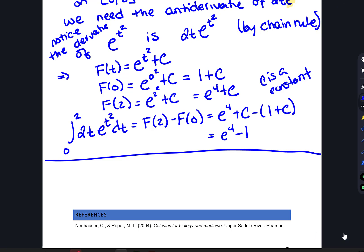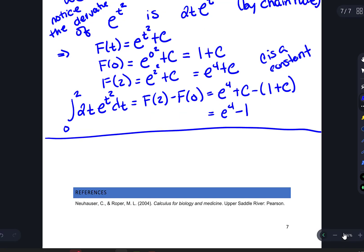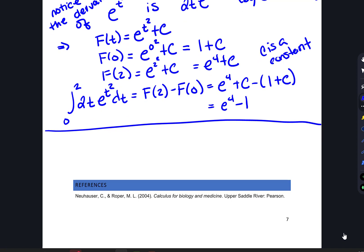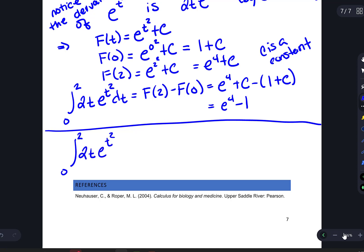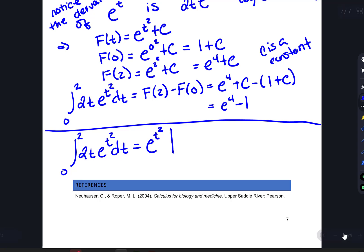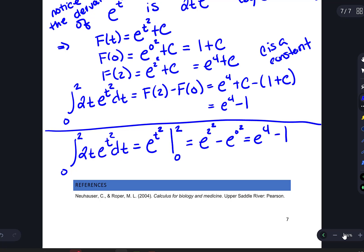The c's always cancel in problems like this, so you'll often see them left off. Another common notation: write the antiderivative e to the t squared with a vertical bar evaluated from 0 to 2, giving e to the 2 squared minus e to the 0 squared, which equals e to the fourth minus 1 — the same result. This notation is the most commonly used once you're doing a lot of integrals. If you have any questions, please let me know.